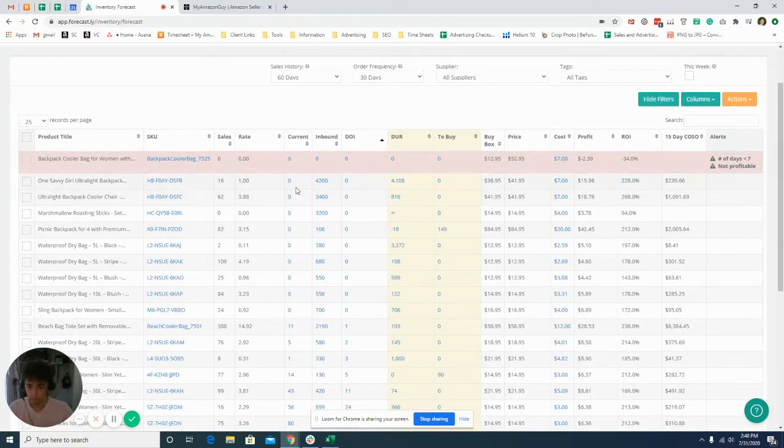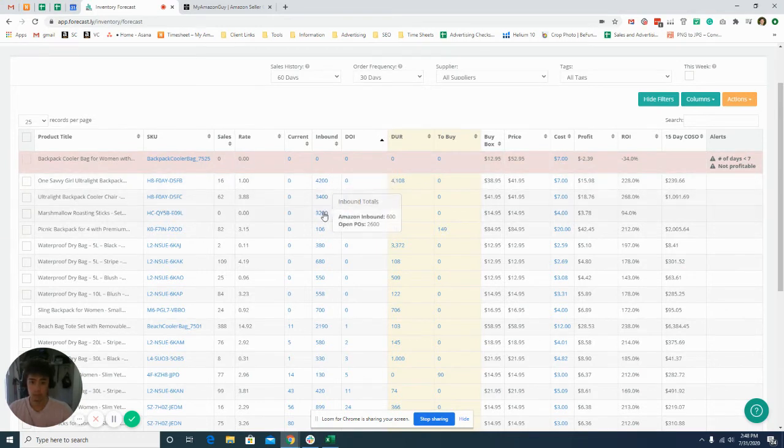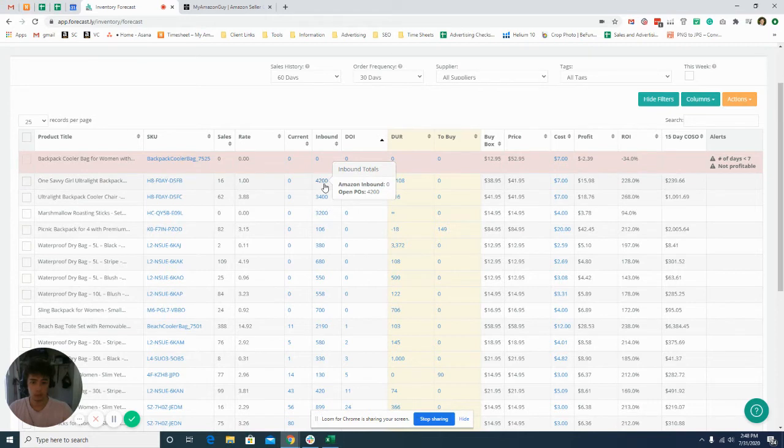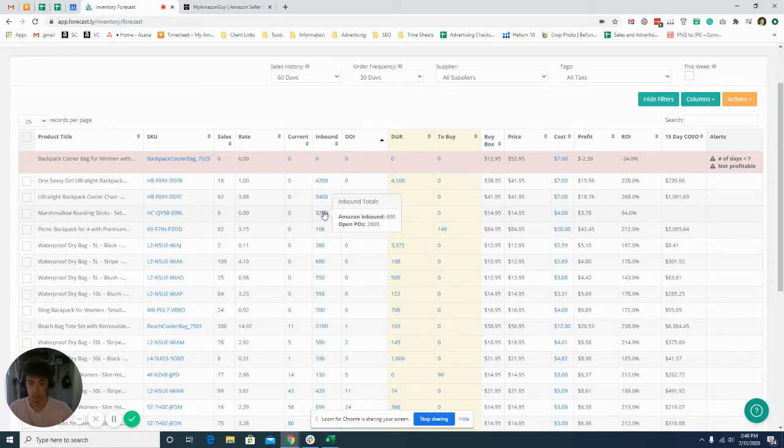But we also need to look at our inbound metric and it'll let us know if we have any current inbound shipments. Like this one has zero, so we can get a shipment out for this one. This one has 600 inbound, so there's no need to create a shipment because there's inventory already being shipped out.